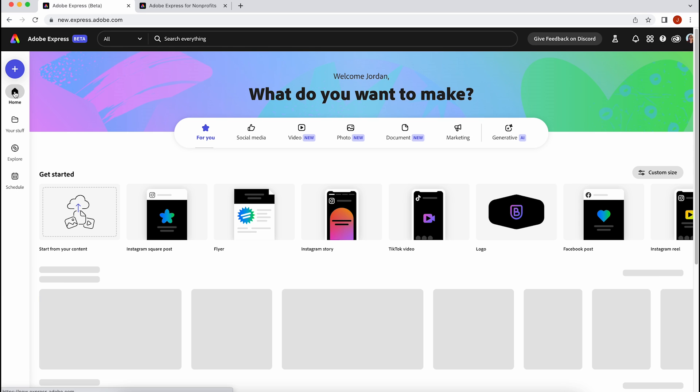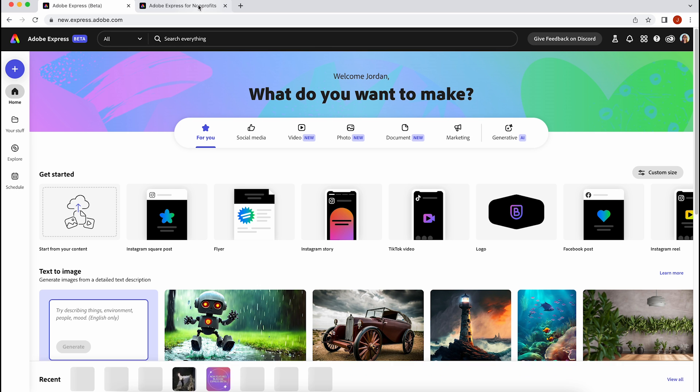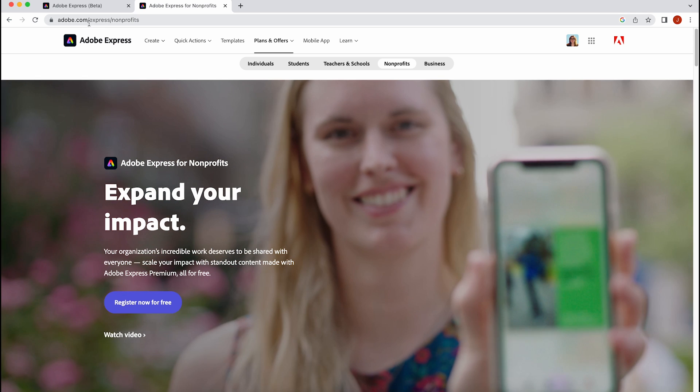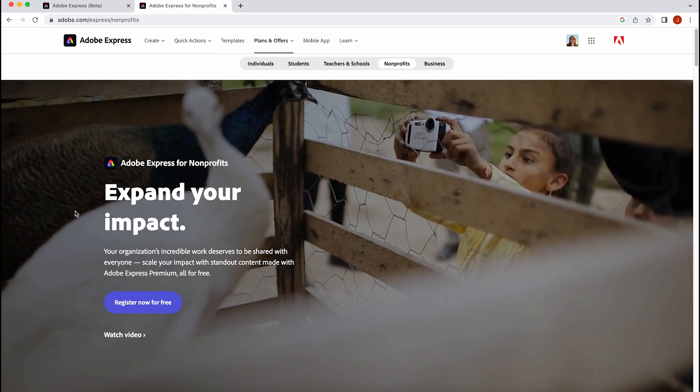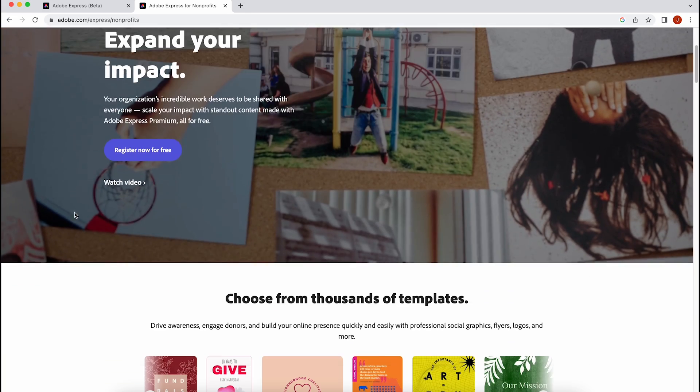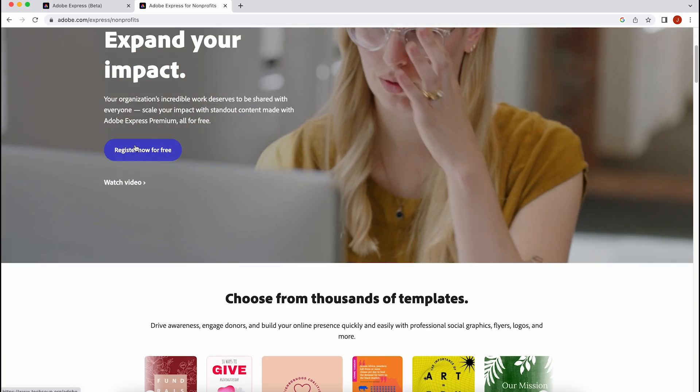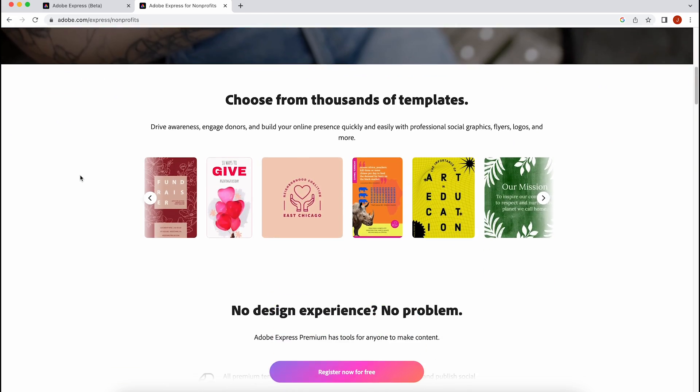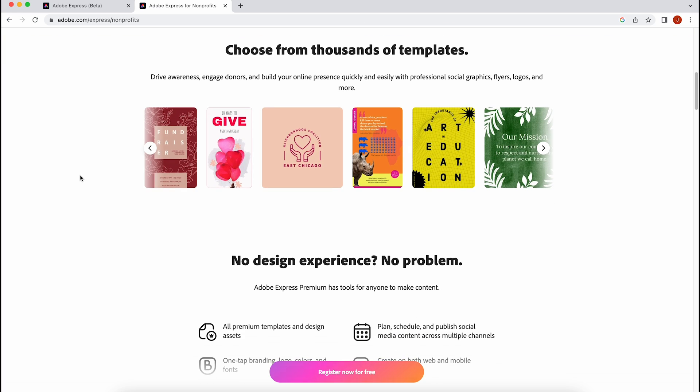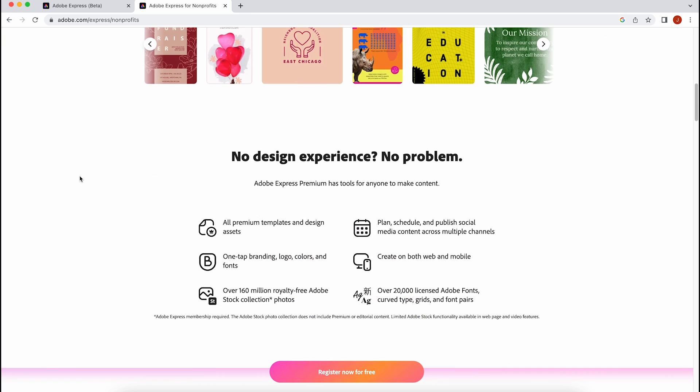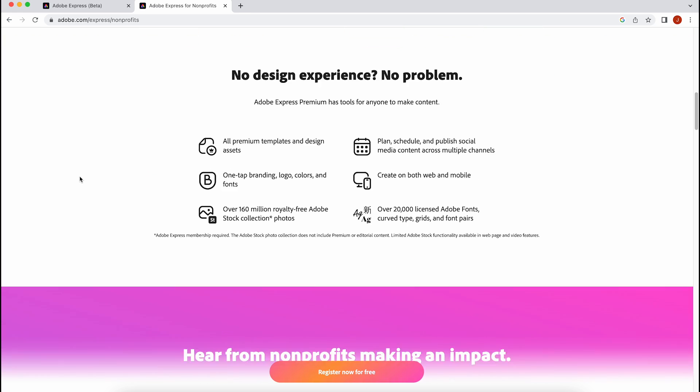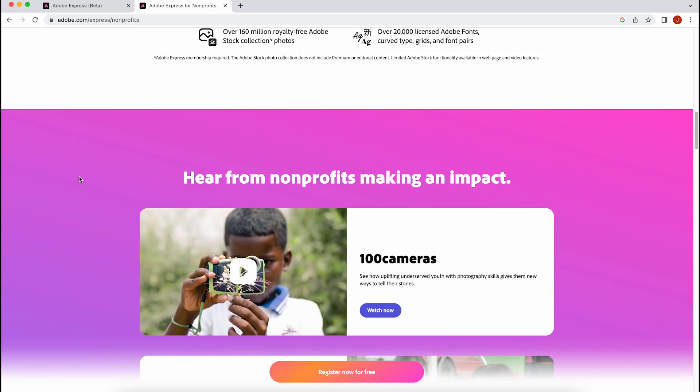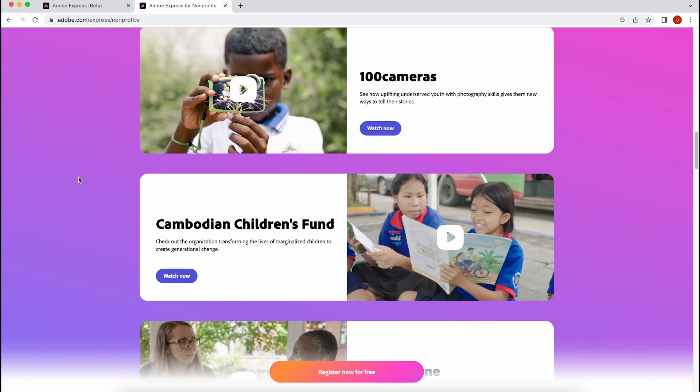By heading over to our Adobe Express for Nonprofits page, you can find out all of the information about our exclusive offers just for nonprofits. Your nonprofit status gives you access to a one-year renewable subscription to Adobe Express Premium, and all of that plan's features for up to 10 people in your organization completely for free.